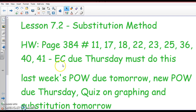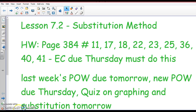That is not optional. You must do it. Last week's problem of the week is due tomorrow. That's the new problem of the week which I gave you this morning, or that was attached to the parent email, is due Thursday this week. That's the tied problem of the week and I'll explain that tomorrow and Thursday. Tomorrow, after we go over the homework, you are going to have a quiz on graphing and substitutions.